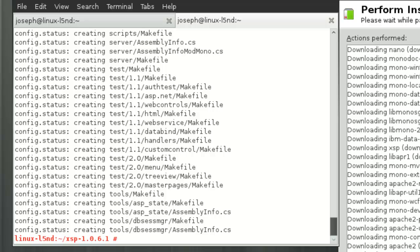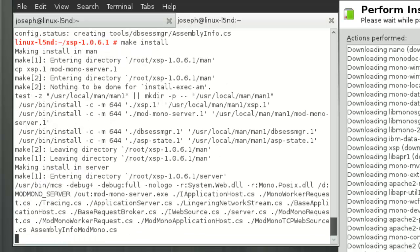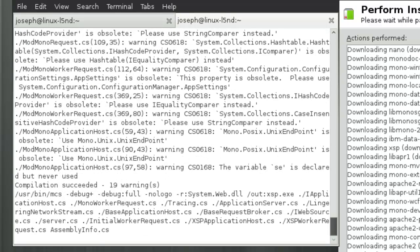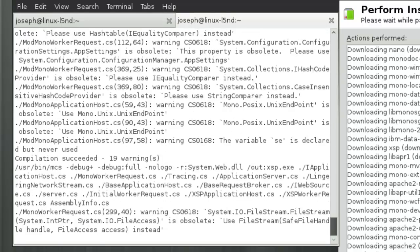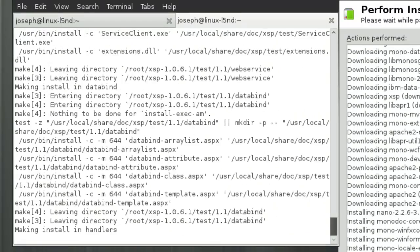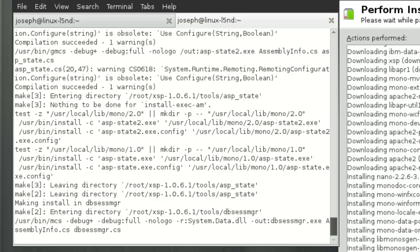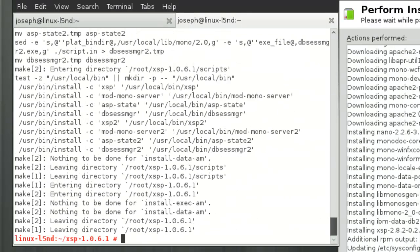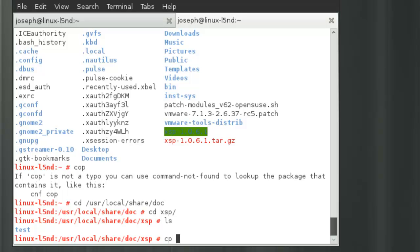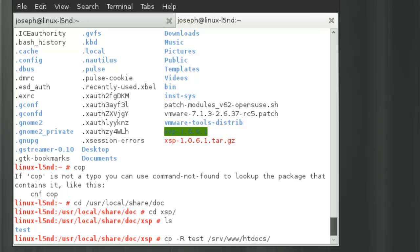We're going to do 'make install'. This copies out all the files needed for that test web folder. Then we type 'cp -r' to do a recursive copy of the test folder to '/srv/www/htdocs'. That copies all those ASP files.